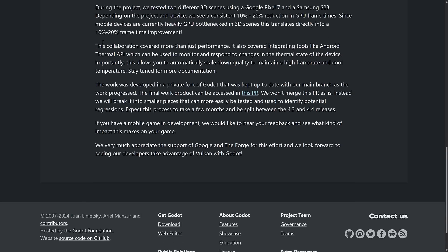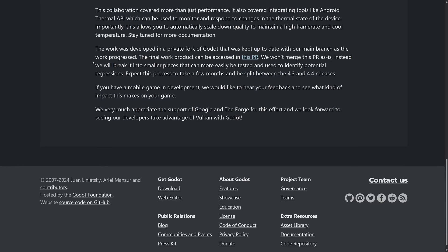Collaboration covered more than just performance. It covered integrating tools like Android Thermal API, which can be used to monitor and respond to changes in thermal state of the device. Importantly, this allows you to automatically scale down quality to maintain a high frame rate and cool temperature. Stay tuned for more documentation.